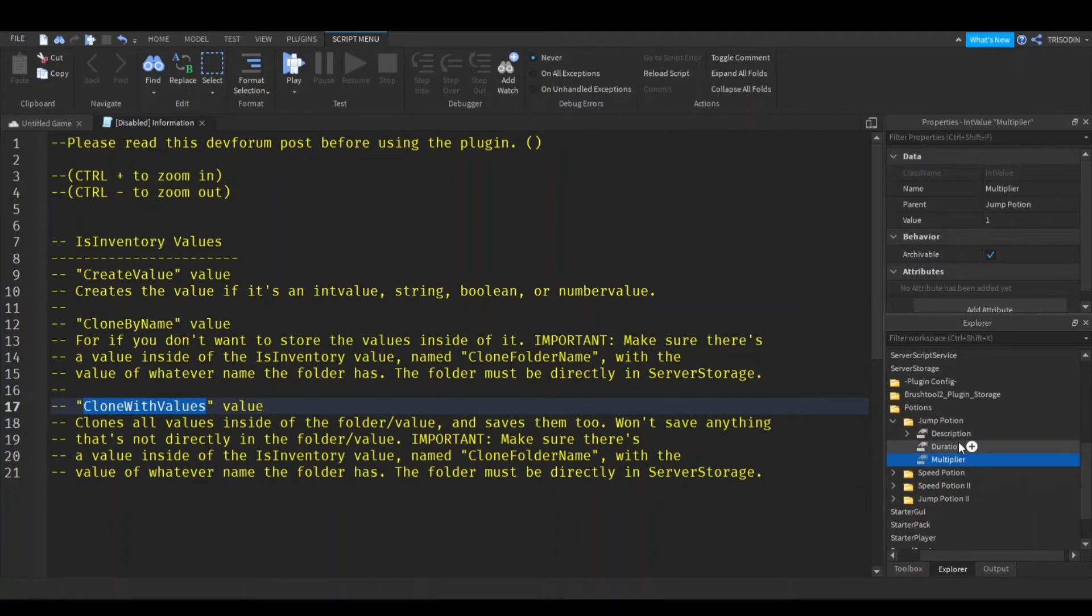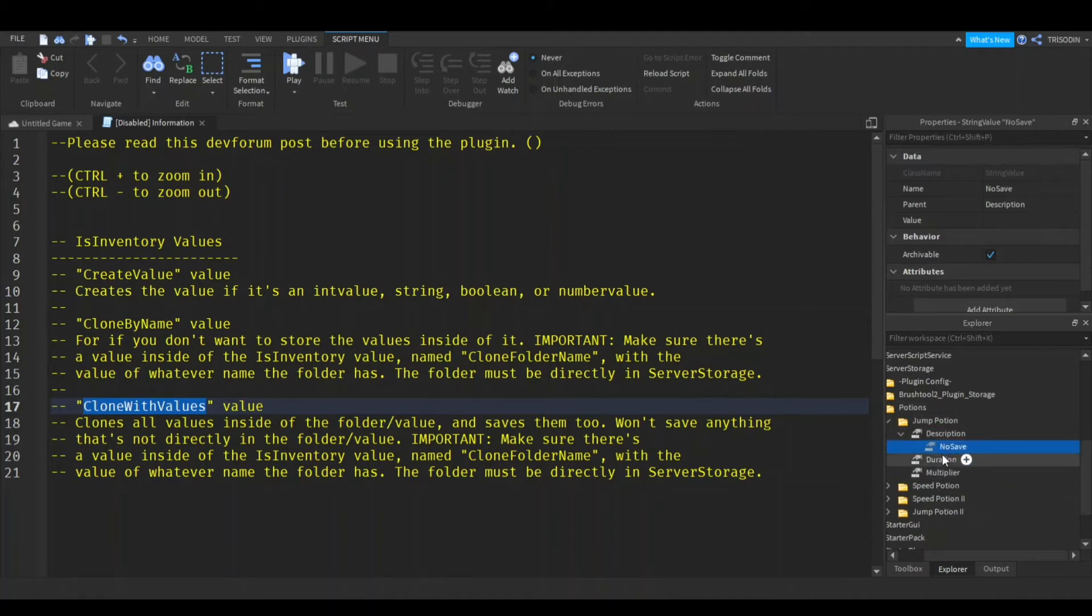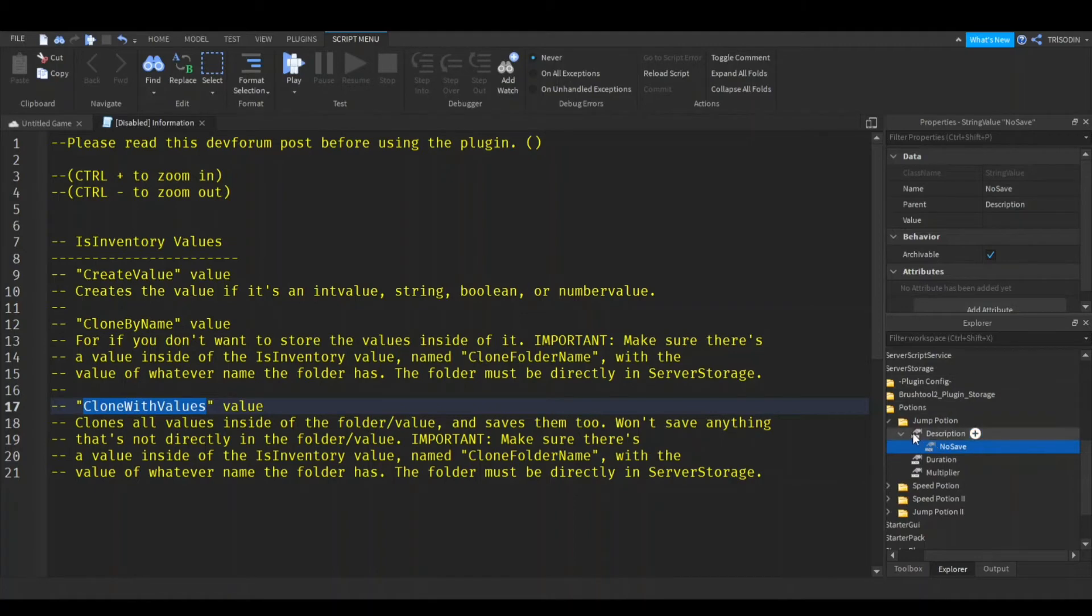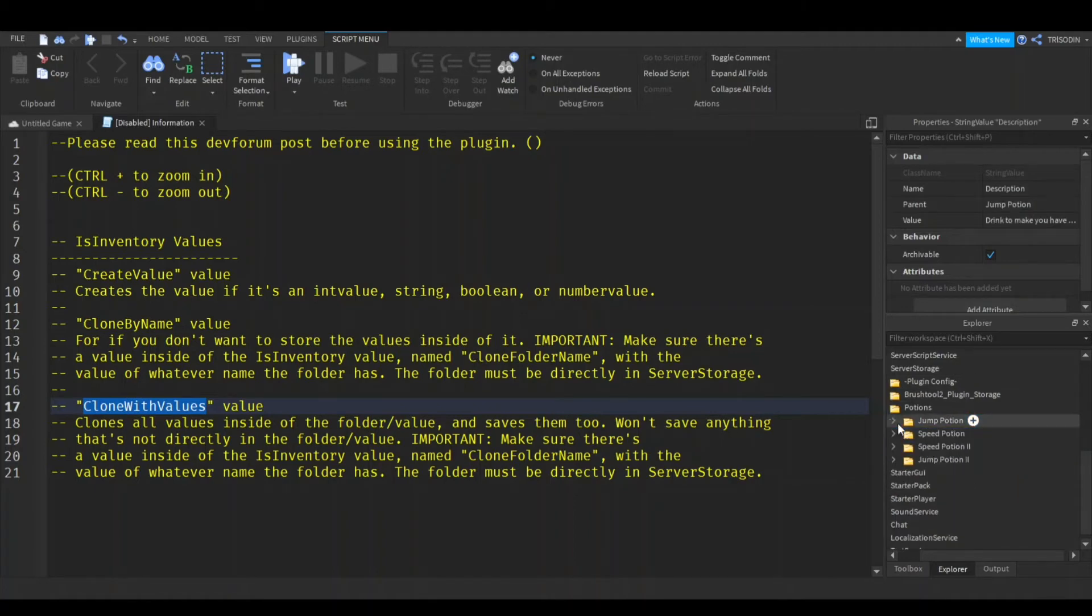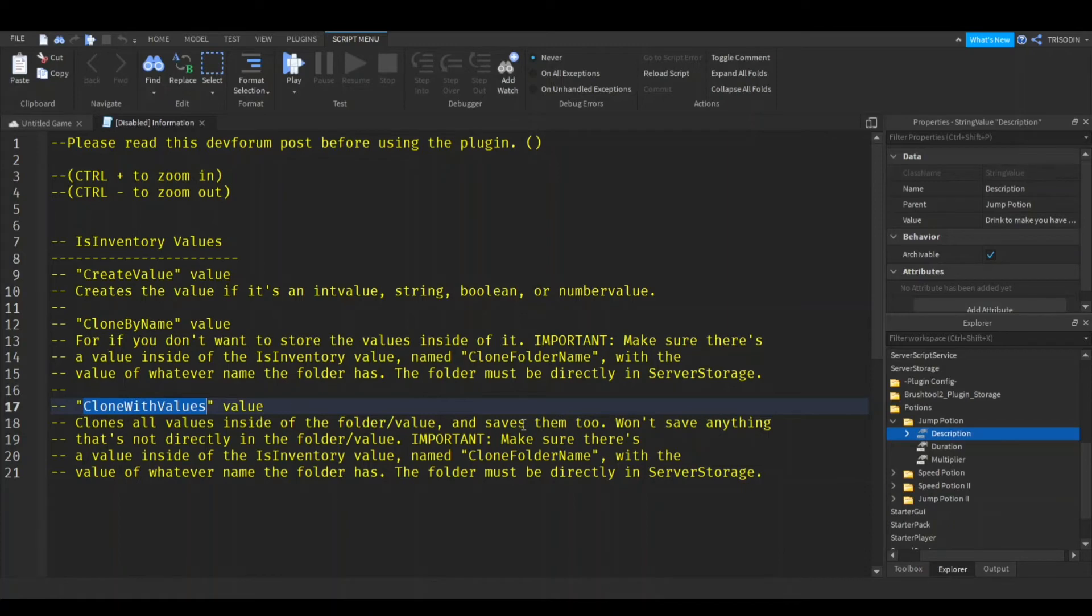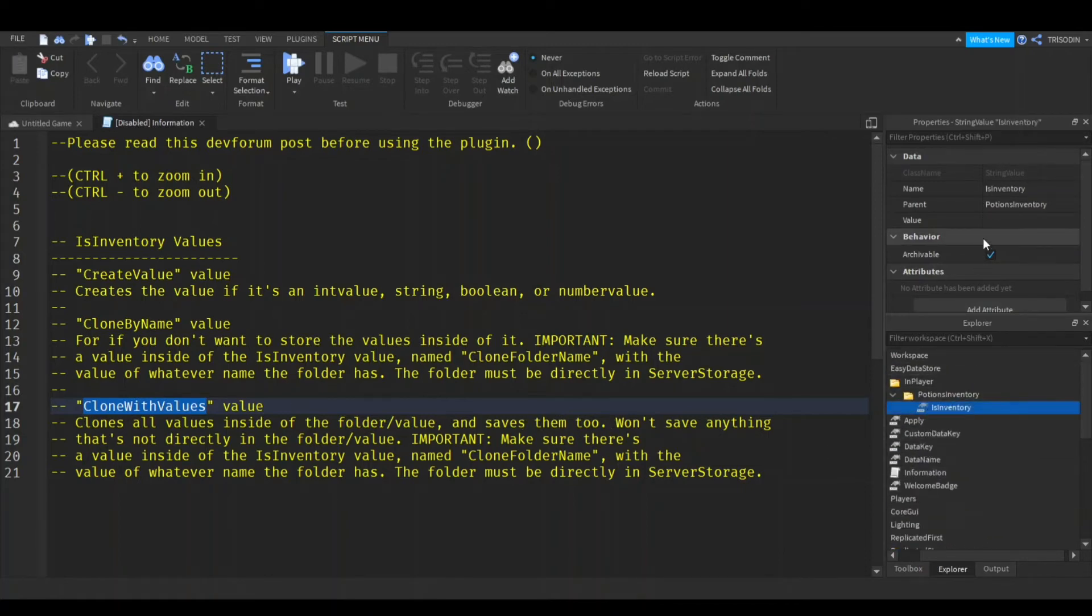Now, this is kind of important. If you don't want it to save a value, like the description or the required level for something, just put a value inside of it called no save. It doesn't have to be a string value, I don't think, but that's what I always use. So we want to save all this, so we're going to make the value of is inventory clone with values.